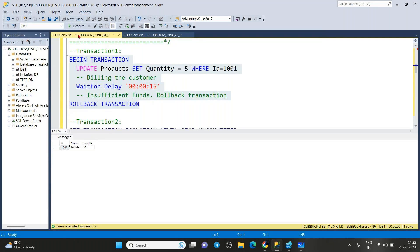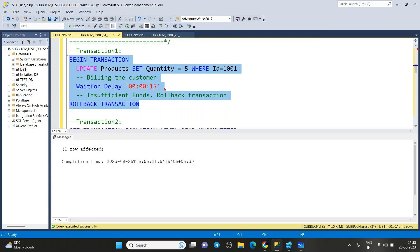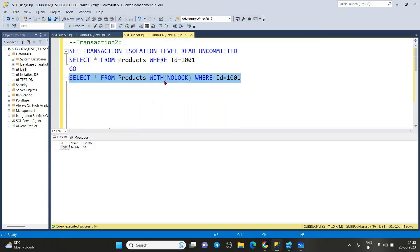Finally, what we need to understand is: whenever users are performing inserts, updates, or deletes, no other user should read that data because it may be rolled back. We must always ensure that only committed data is passed to end users.